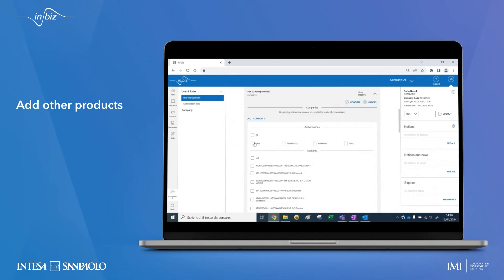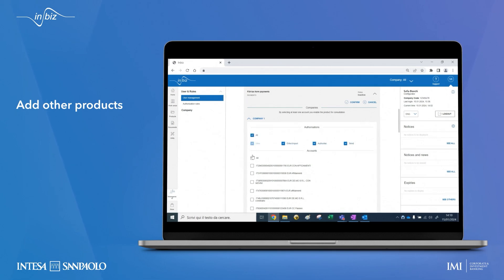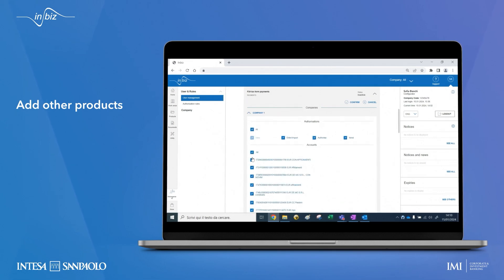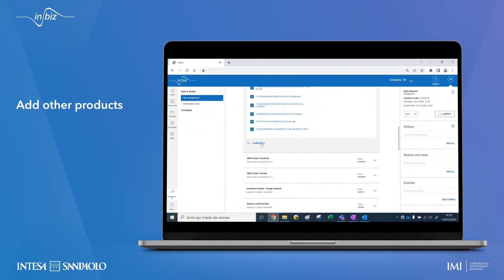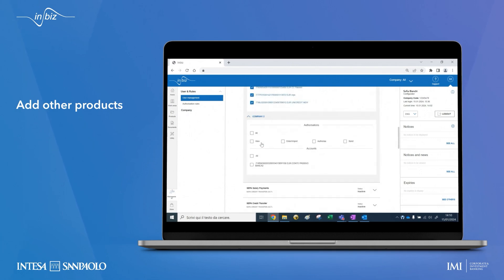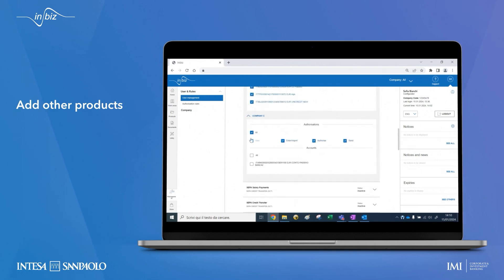Please note that if the user is associated with a template, he or she will lose the association with that template by changing the authorizations.